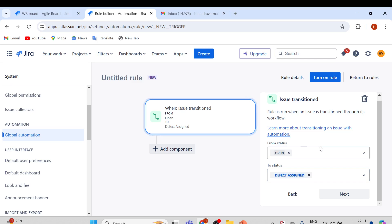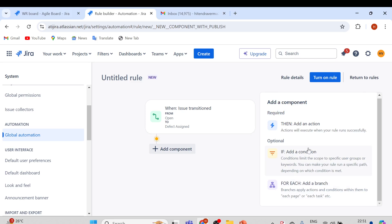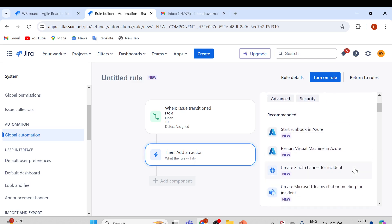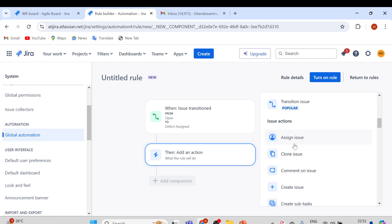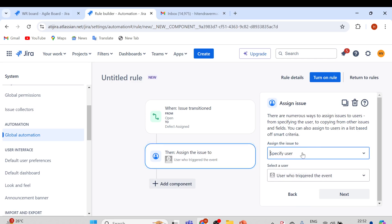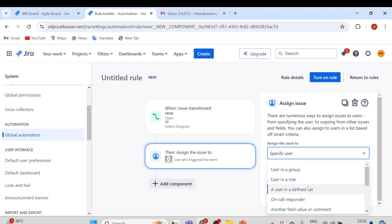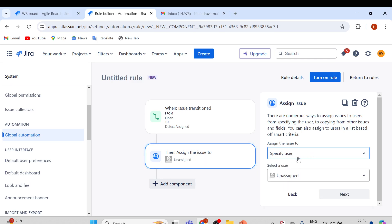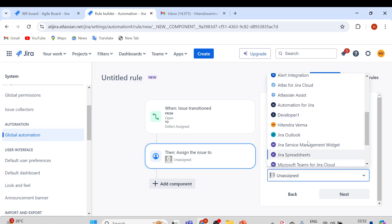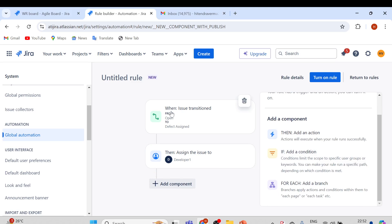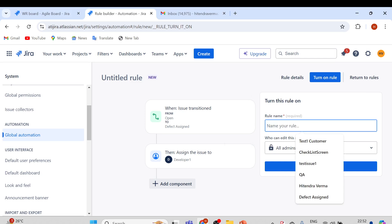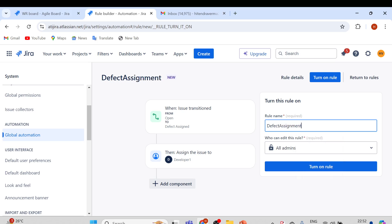To Status: Defect Assign. So when a defect's status changes from Open to Defect Assign, it should be assigned to developers. Click Next and add an action. Select Assign Issue — assign to a specified user. We'll specify a particular user: Developer One, which is the development team lead. Select Developer One and click Next. Now when issue transitions from Open to Defect Assigned, it will assign to Developer One. Click Turn On Rule and name it 'Defect Assignment Rule', then click Turn On Rule.